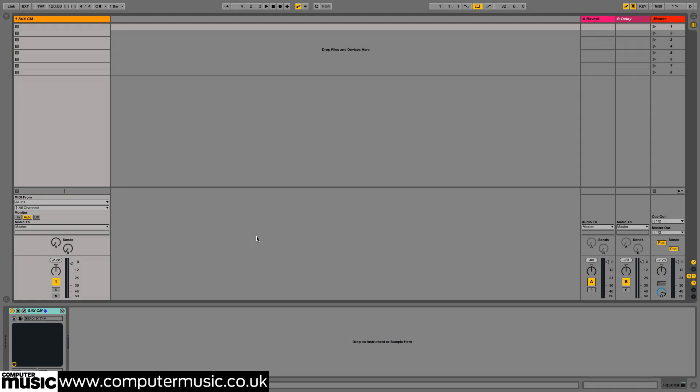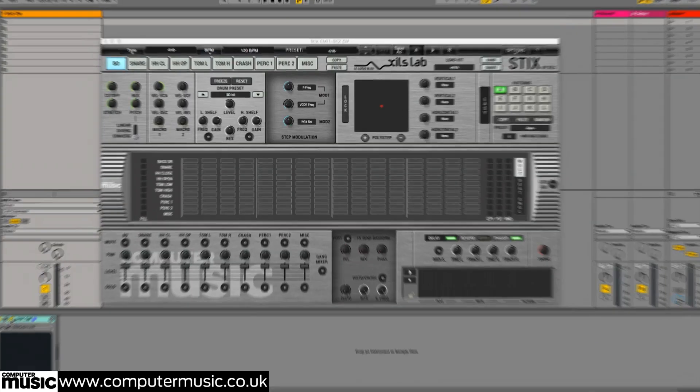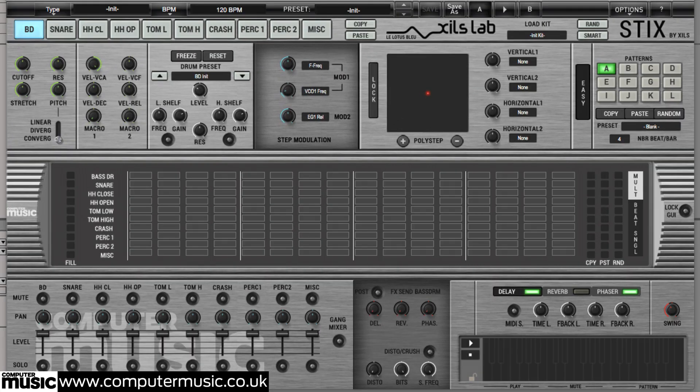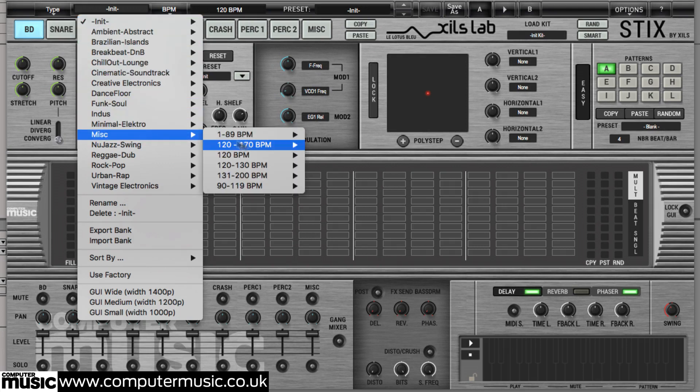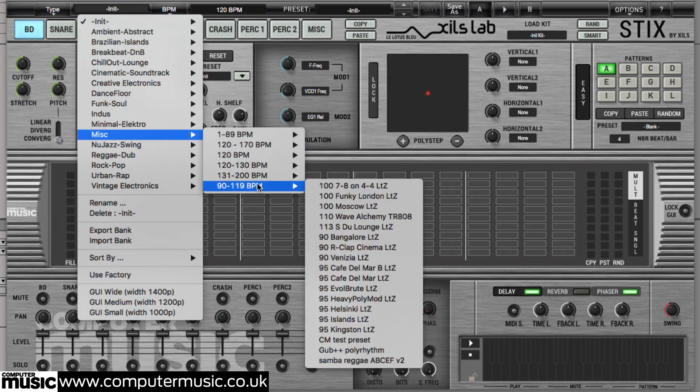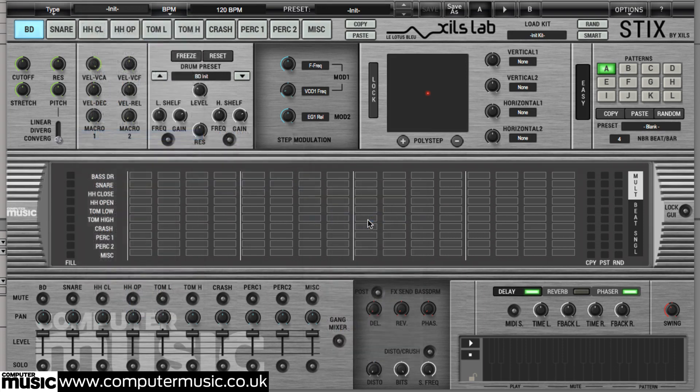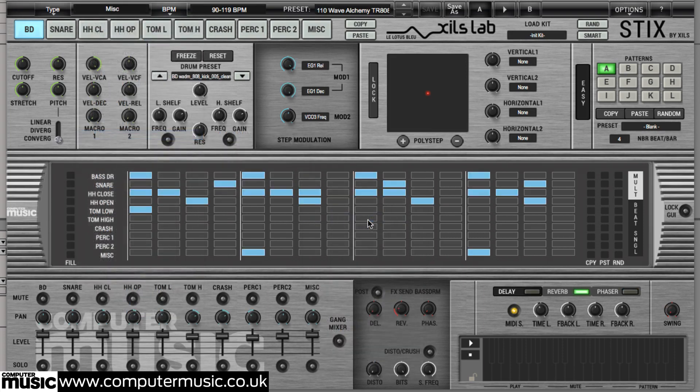Before we get into the nitty-gritty of its various sections and their specific controls, let's take a quick flyby of STIX-CM. With the plugin installed, load it up in your DAW and select the 110 WaveAlchemy TR808 preset from the 90-119 BPM section of the factory library using the top bar menus. A kit and sequence are loaded, start playback to hear them.